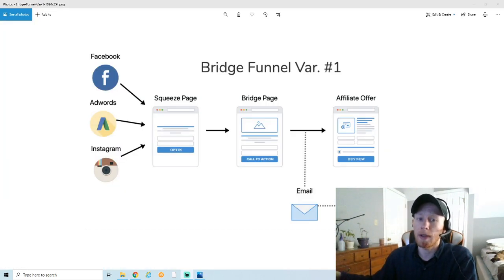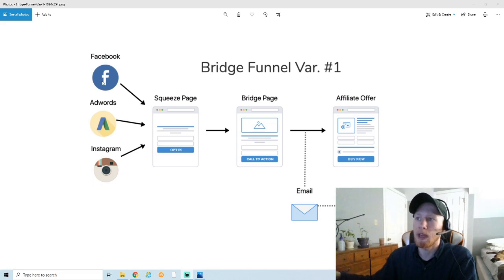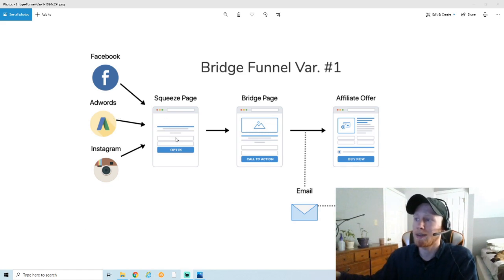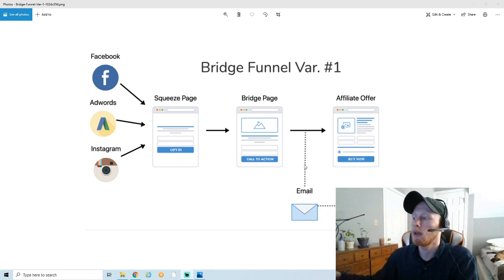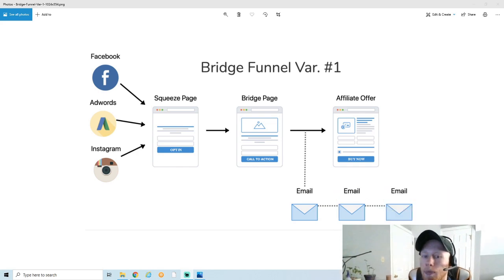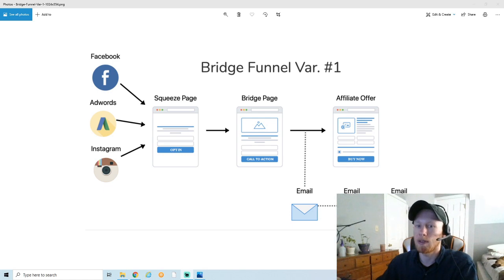Just in case you don't know what a sales funnel looks like, it's basically going to be two pages: the squeeze page and the bridge page. Traffic comes from any traffic source — Facebook, Instagram, TikTok, even paid ads — you send it to a squeeze page first where you collect the email. Then on the bridge page is where you introduce the offer, and the link on the bridge page is your affiliate link. You can also see an email campaign follow-up that leads people back to the affiliate offer, but in this tutorial I'm just going over the squeeze page and the bridge page.